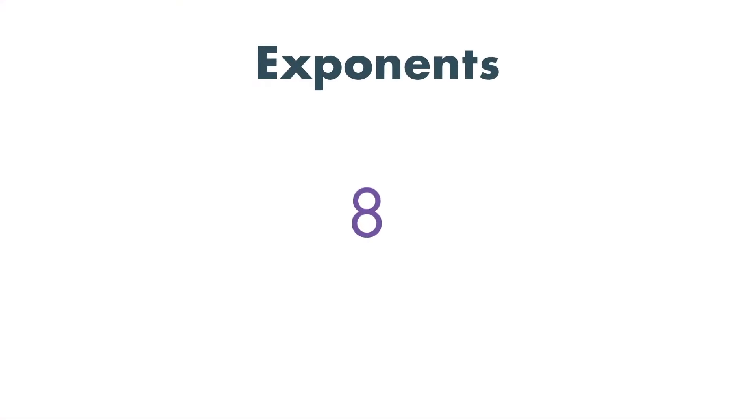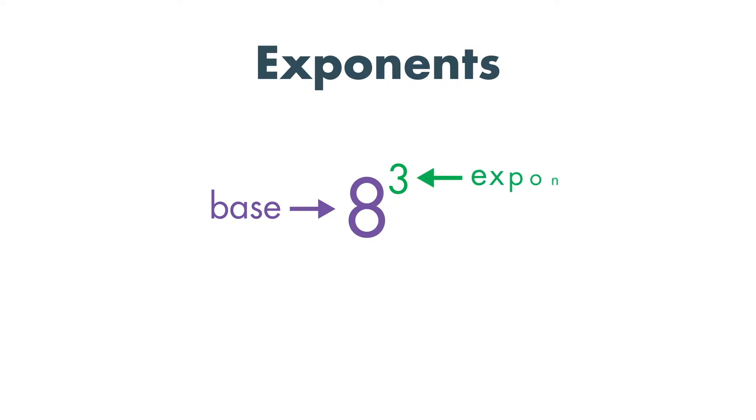Here is the number 8 to the third power. The 8 is called the base and the 3 is the exponent. To find the value of the number, multiply the base by itself as many times as the number of the exponent.